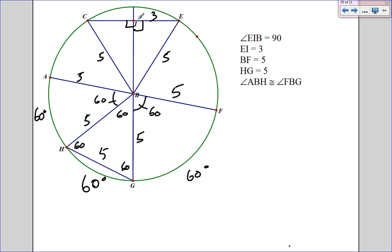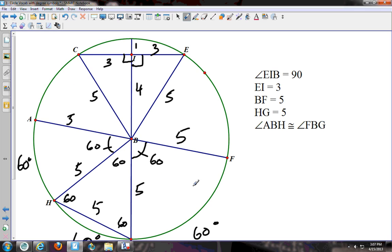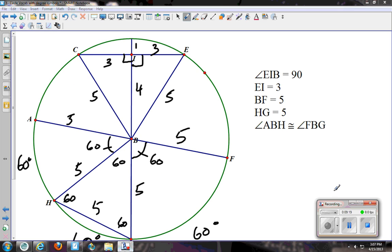This problem is good to look at as you practice that big problem on your homework. Be sure to practice, and thanks for watching.